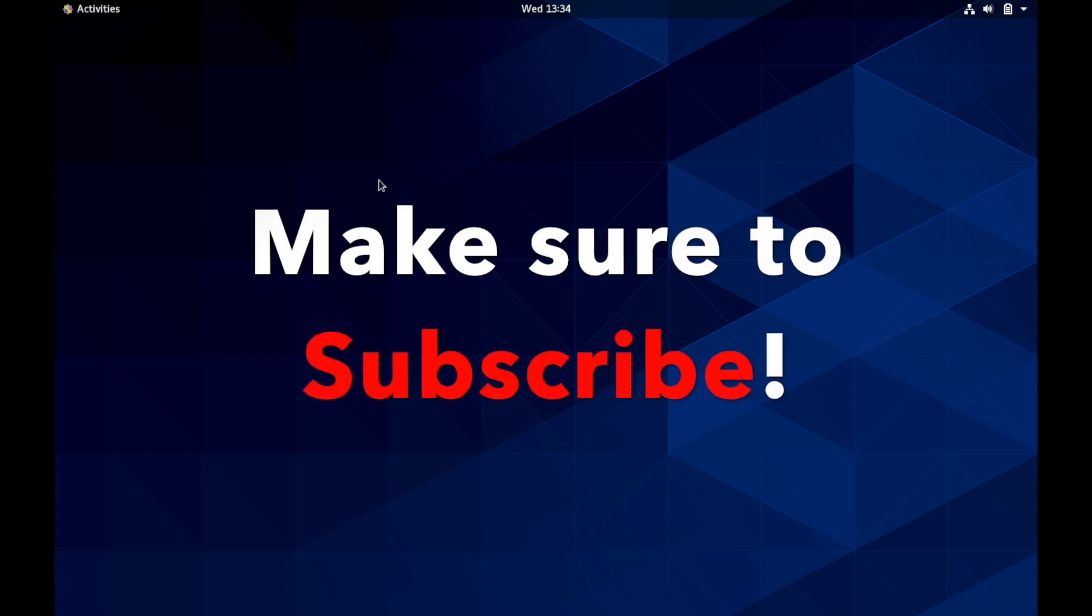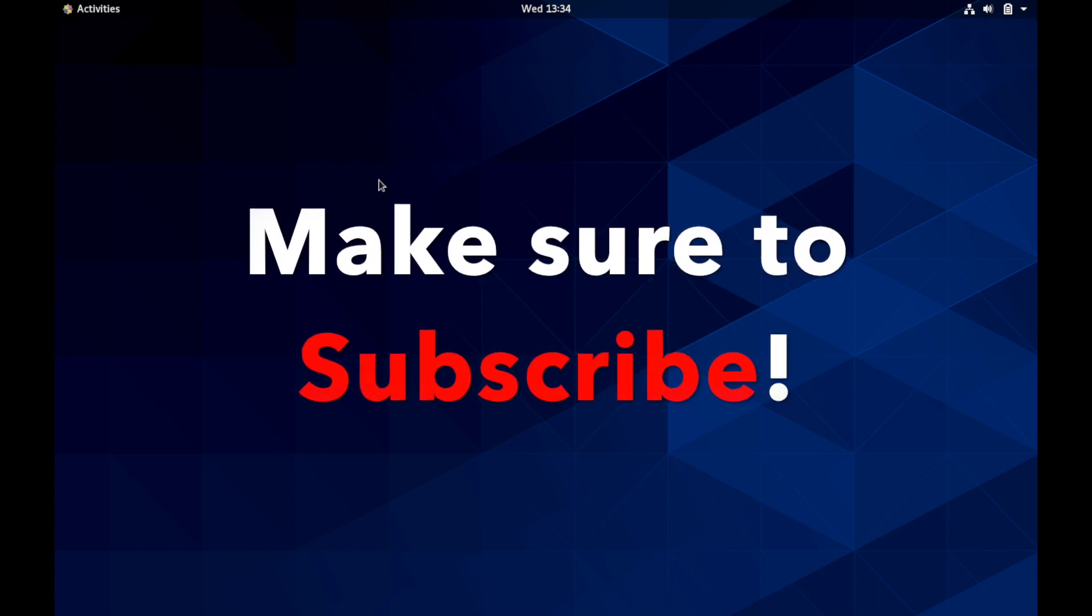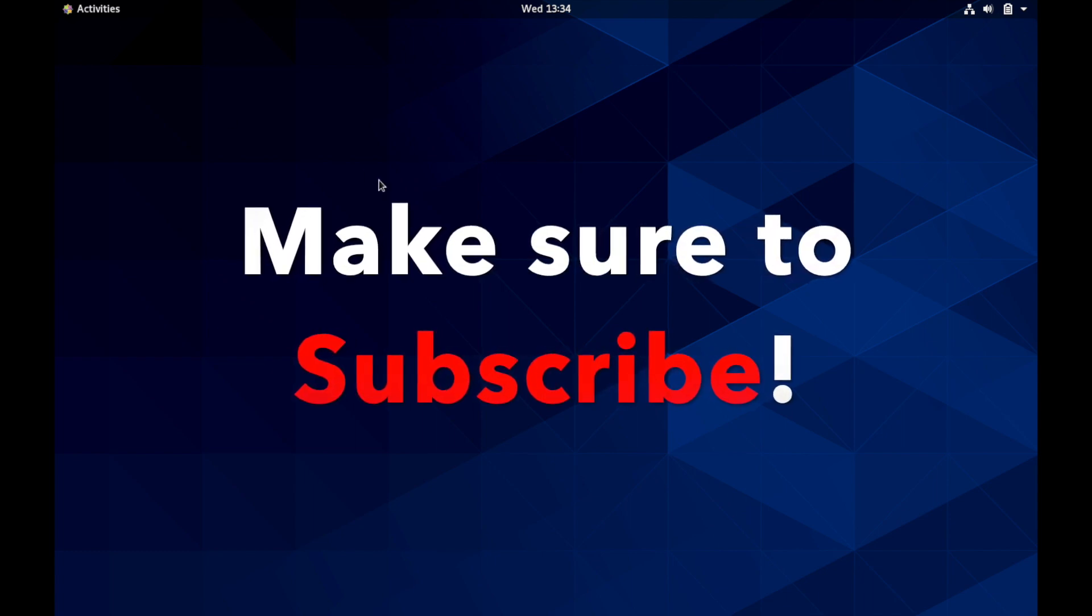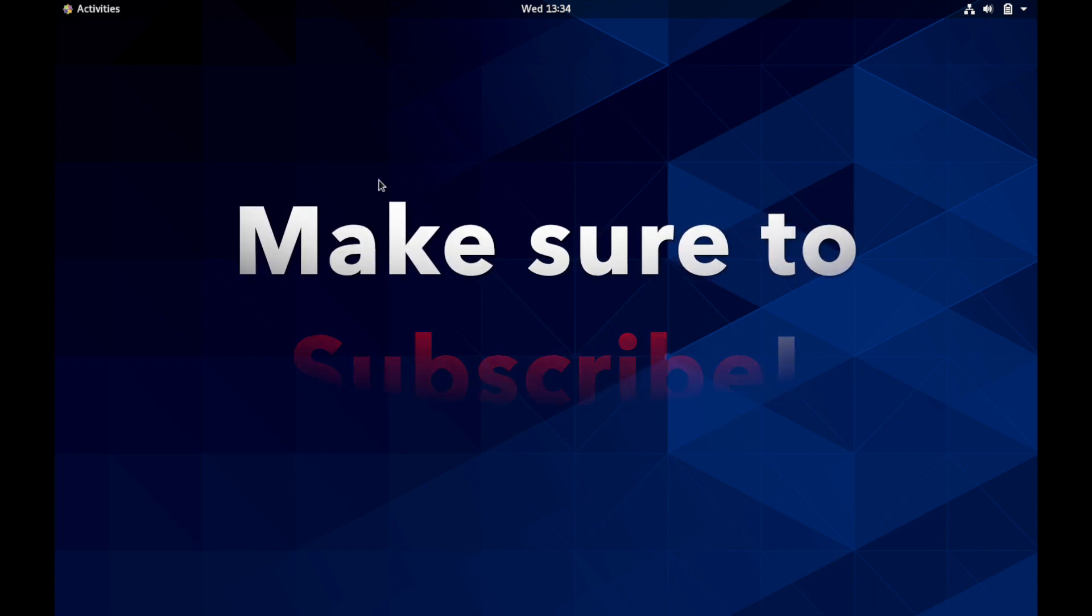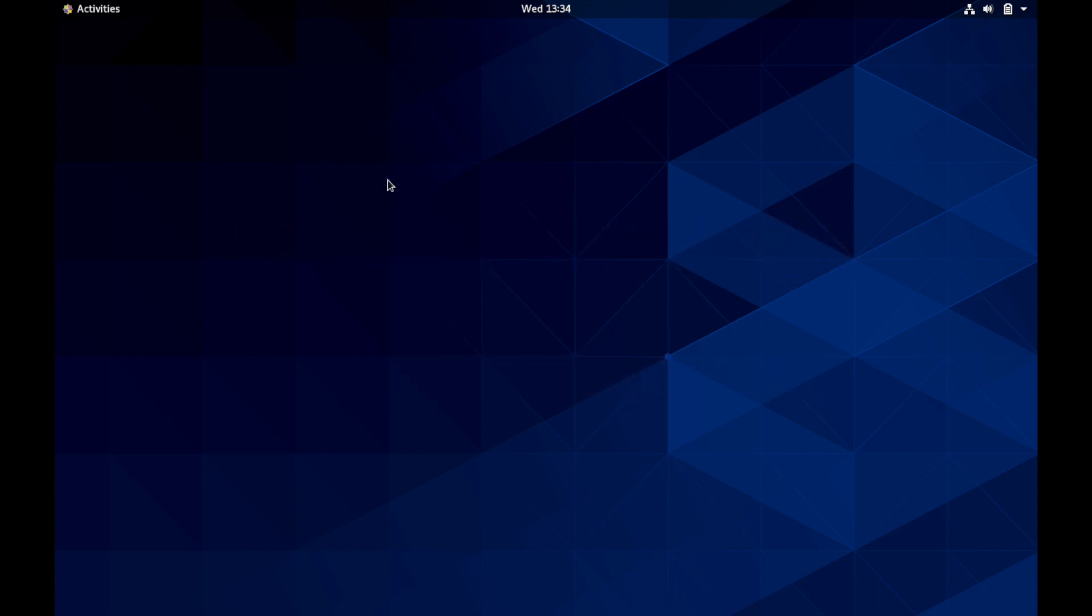Also if you're new and stopping by to watch a review today please take a moment to subscribe below and hit the notification bell for more reviews.